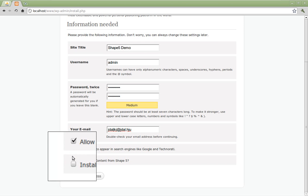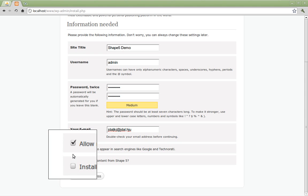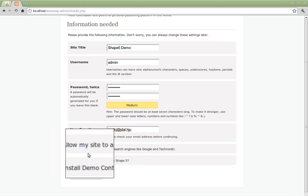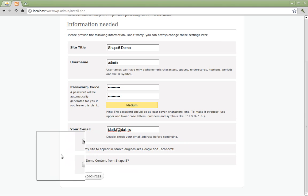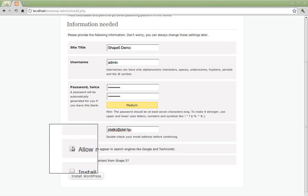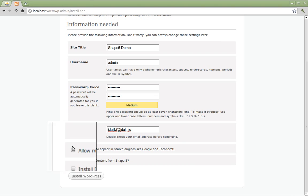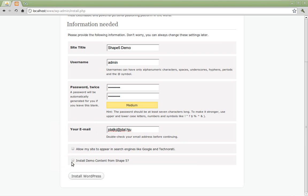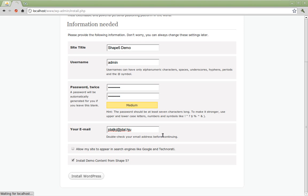Now you'll see two check boxes. One is to allow your site to appear in a search engine like Google. We're going to uncheck that for now since we don't want the demo to appear in Google just yet. But we are going to check the second check box which is install demo content from shape 5. We do want that. So check it and click install WordPress.